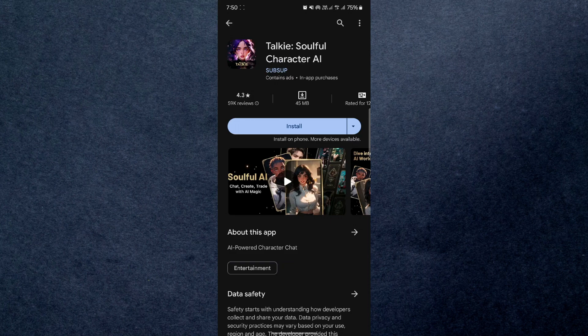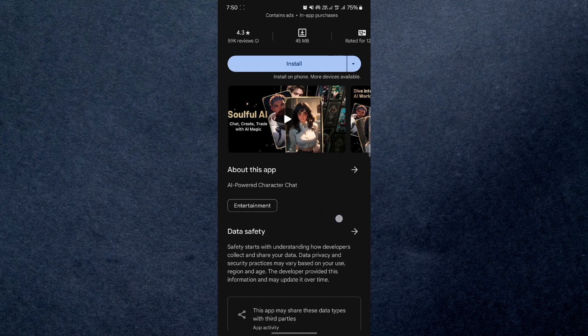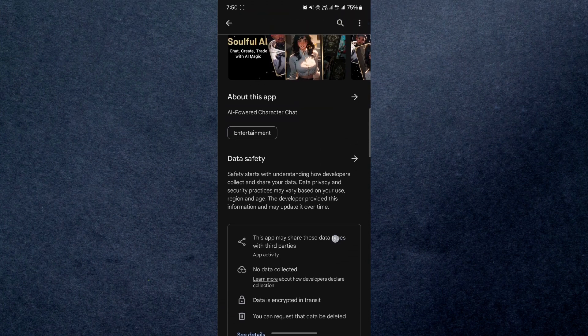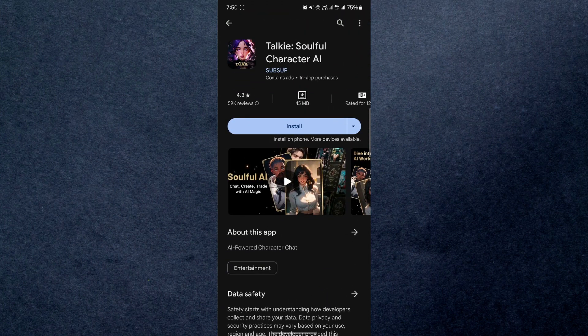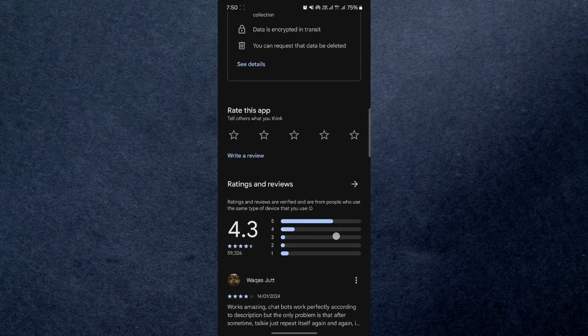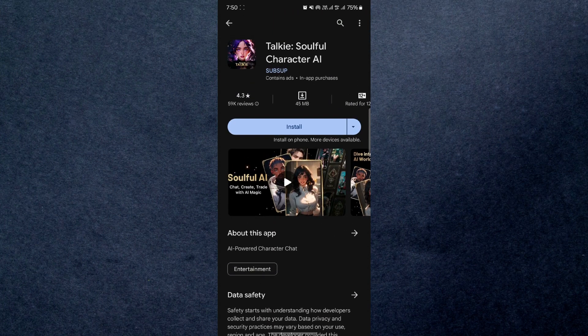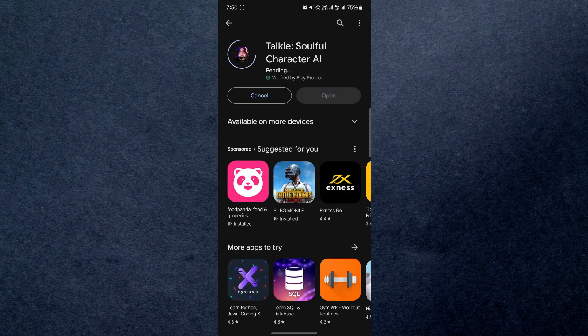First of all, open Play Store or App Store on your mobile device and search for Taki Soulful AI. Now tap on install and wait for it to complete.